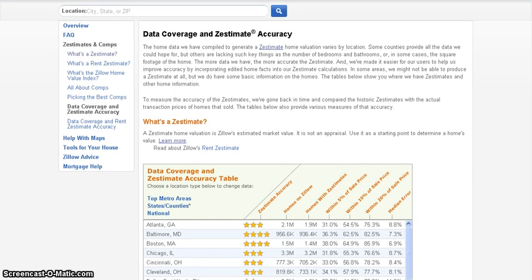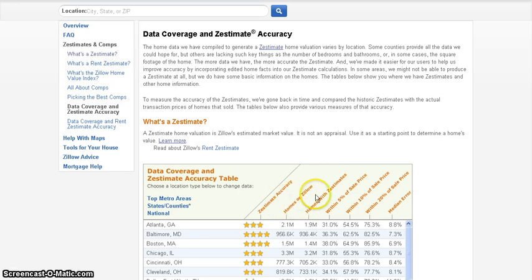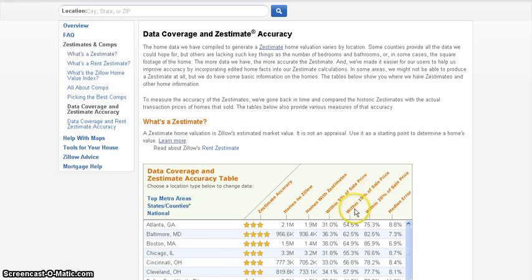But first of all, I wanted to point out some things right here. There's some headers up here that you'll see under each county. The first one is Zestimate accuracy, homes on Zillow, homes within Zestimates, and then within 5% of the sales price, within 10%, within 20%, and then the median error.